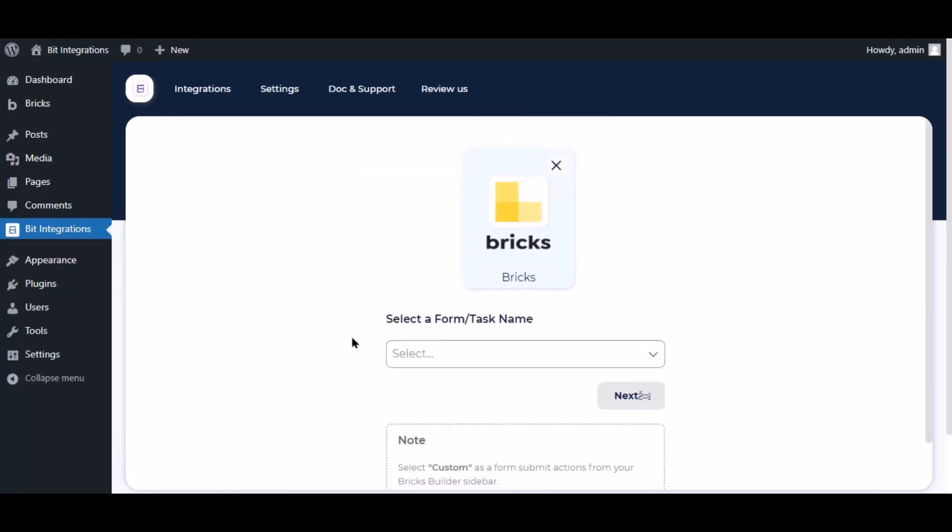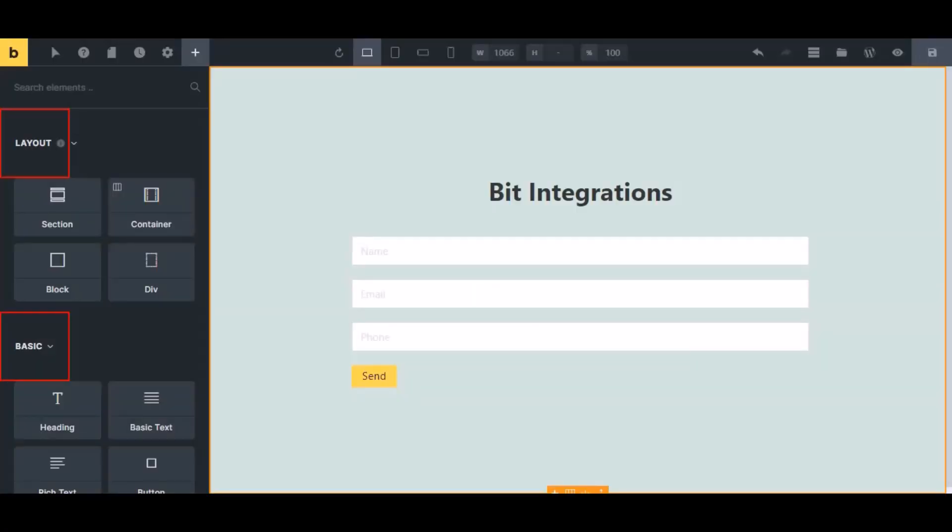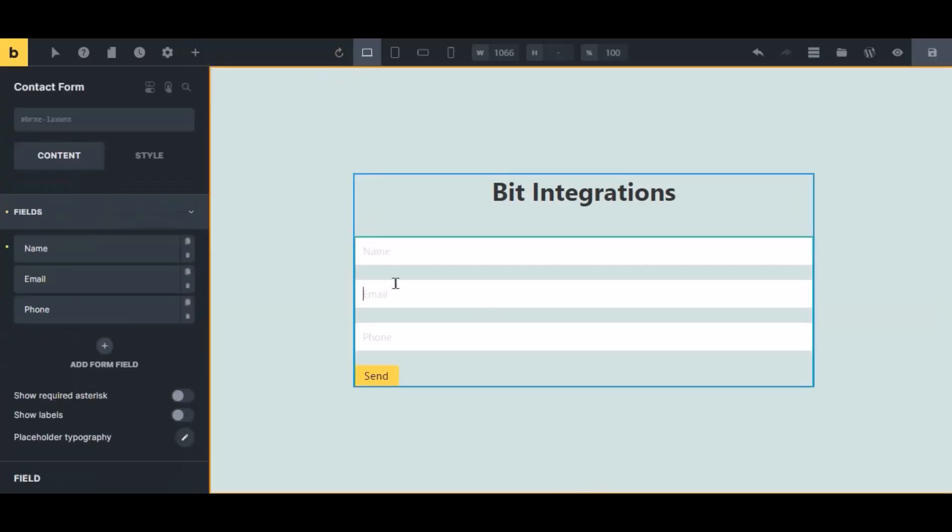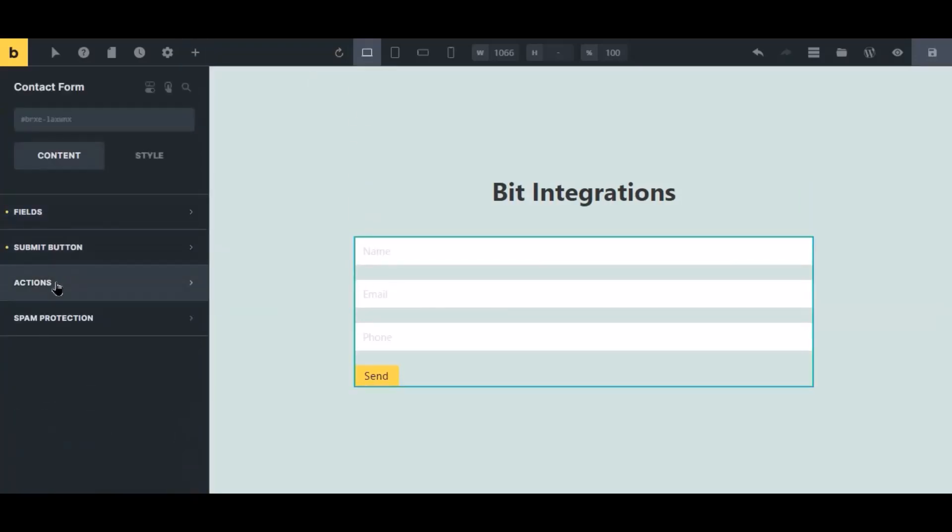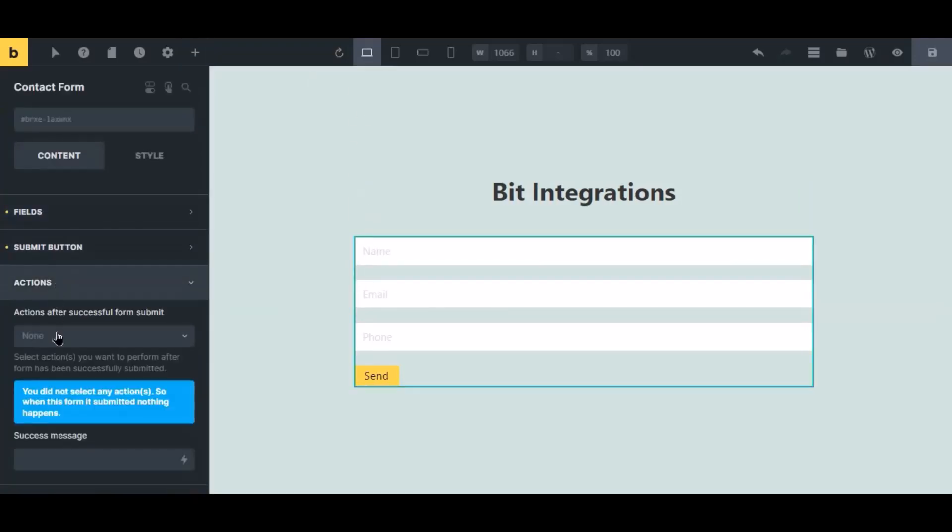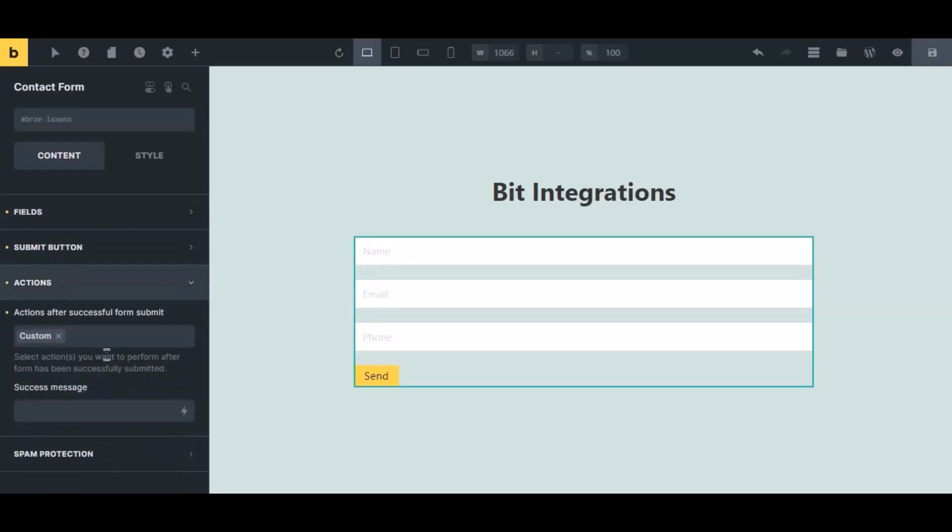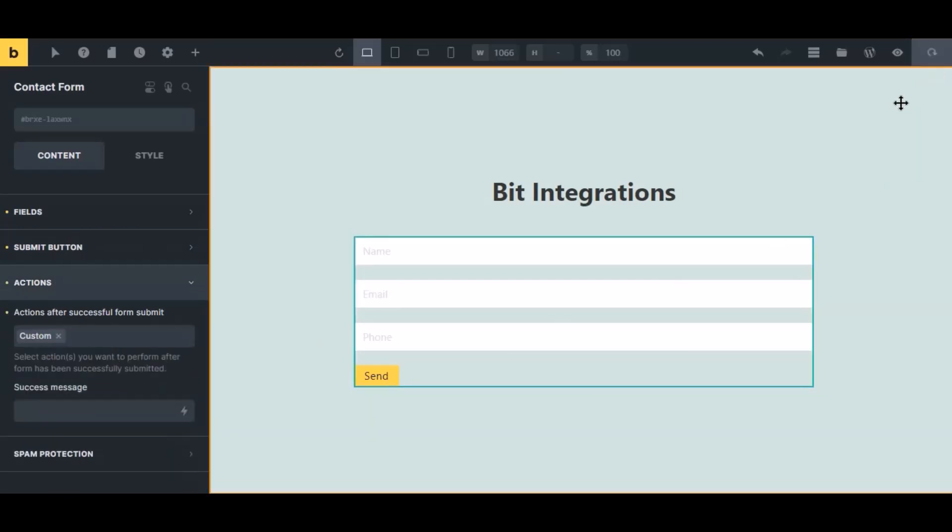To successfully integrate with Bricks, select custom from the forms action setting. Now navigate to Bricks page builder where you use the form, select the form, click action from the left sidebar, then select custom from the dropdown. Click the save icon to save the setting.